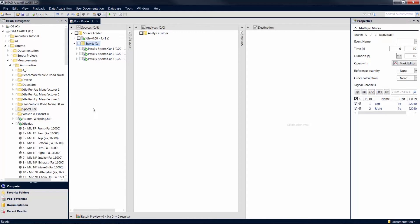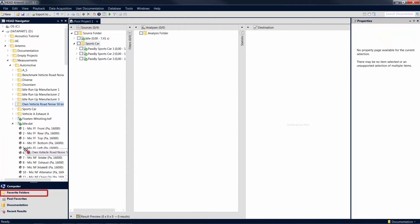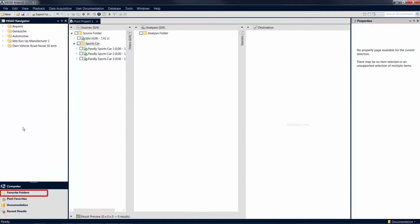If you frequently use certain folders on your hard disk, you can place them under Favorite Folders via drag-and-drop or right-click and select Add to Favorite Folders. This saves you from having to browse lots of subfolders in the future and provides you with quick access to your data, independent of specific projects.